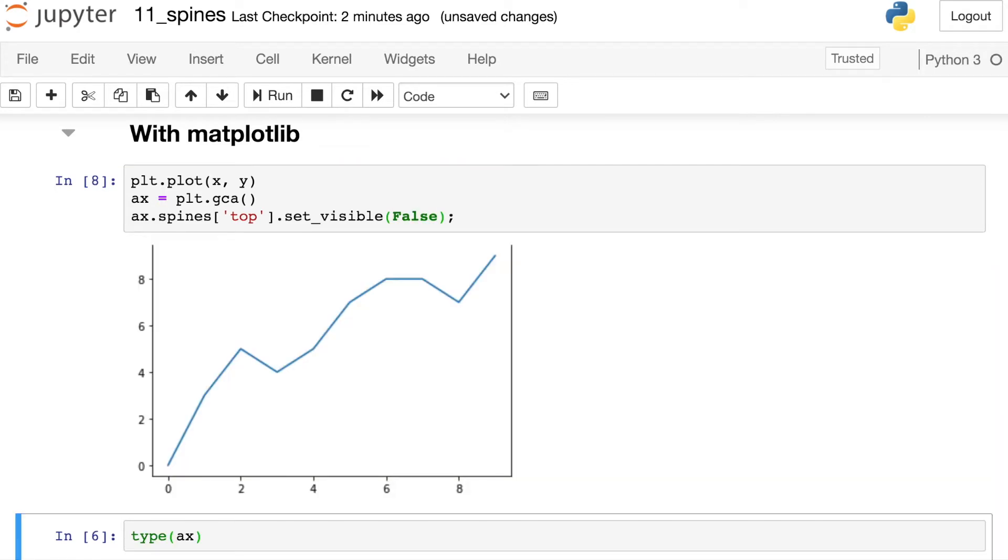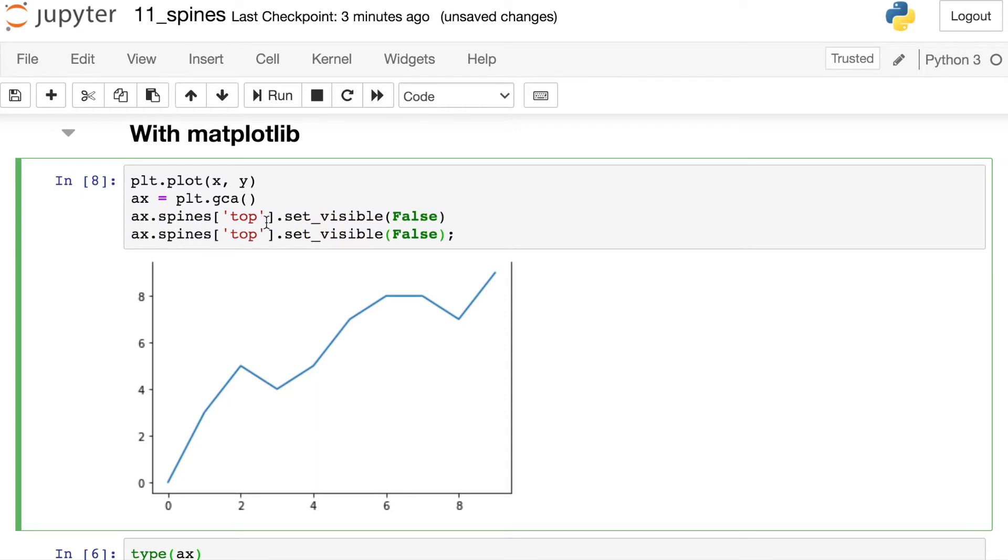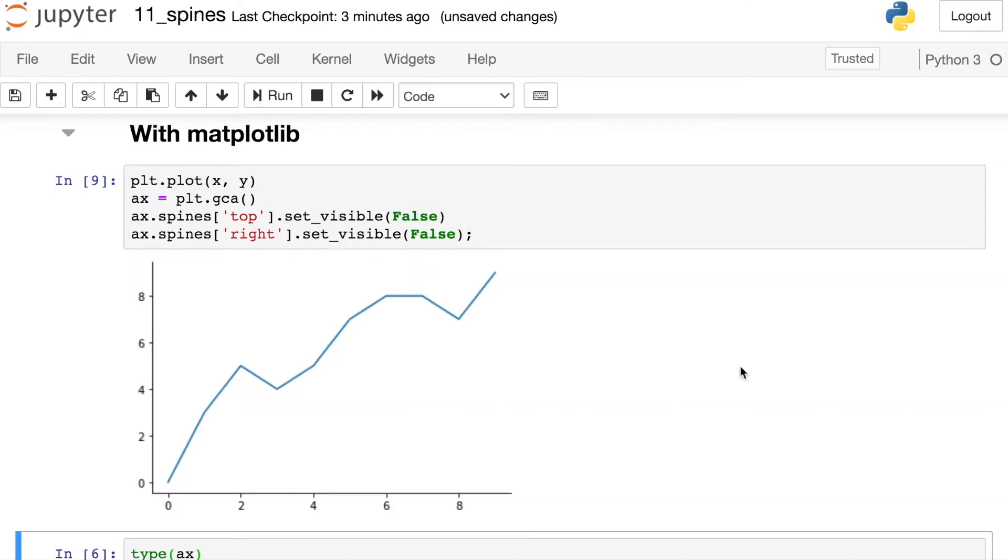All right, so what this has done has actually turned off the top spine. I could use code exactly like this to go ahead and turn off the right spine as well. I'll just change top to right. And there we go. So that's one way that we can use Matplotlib itself to turn off the top and right spines.